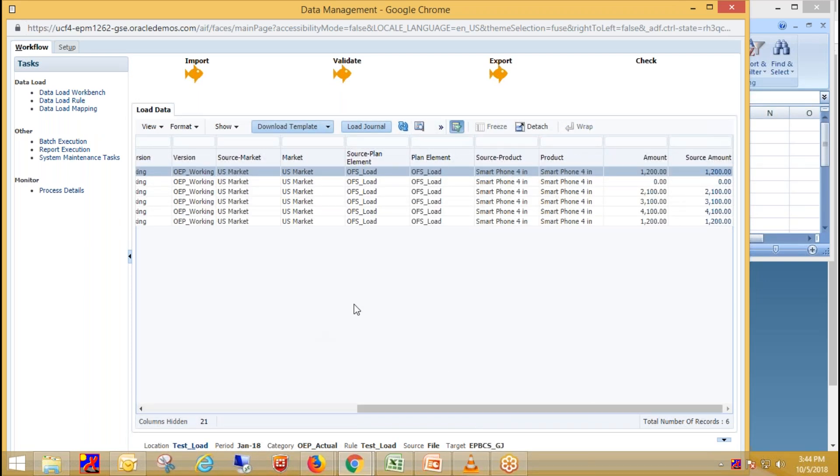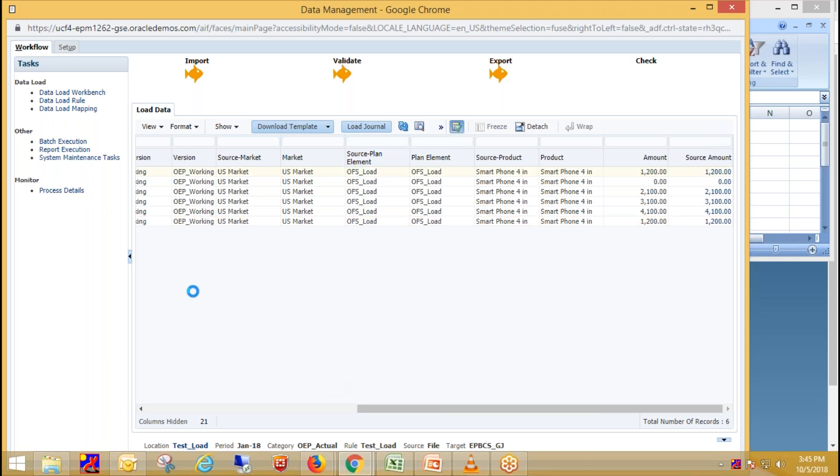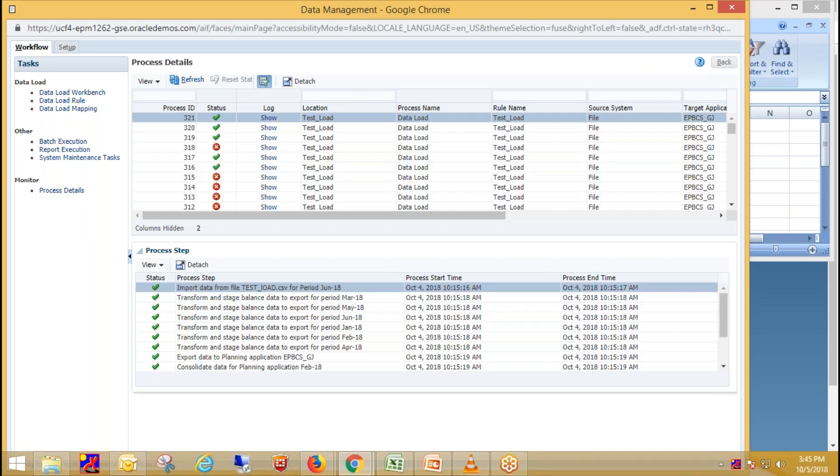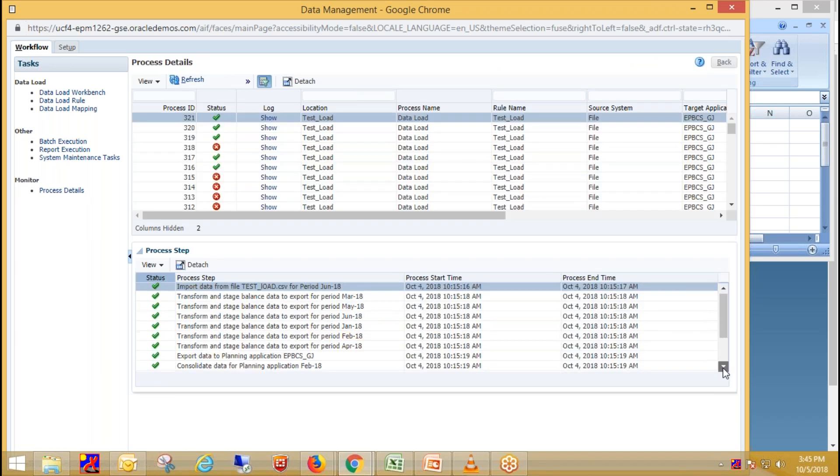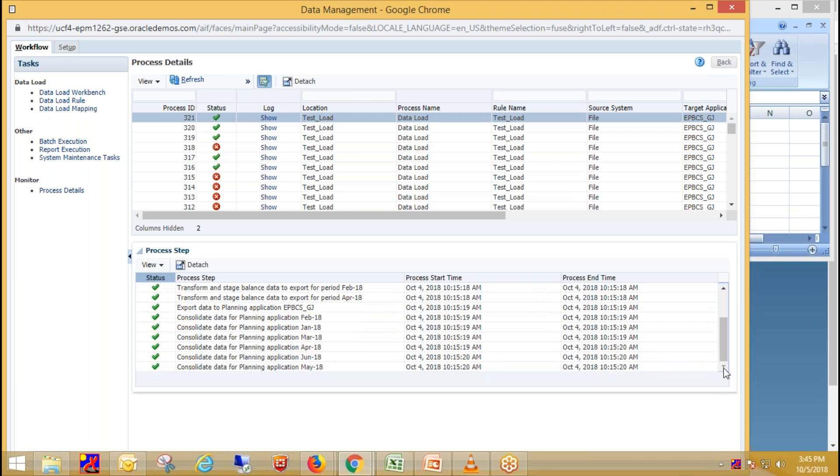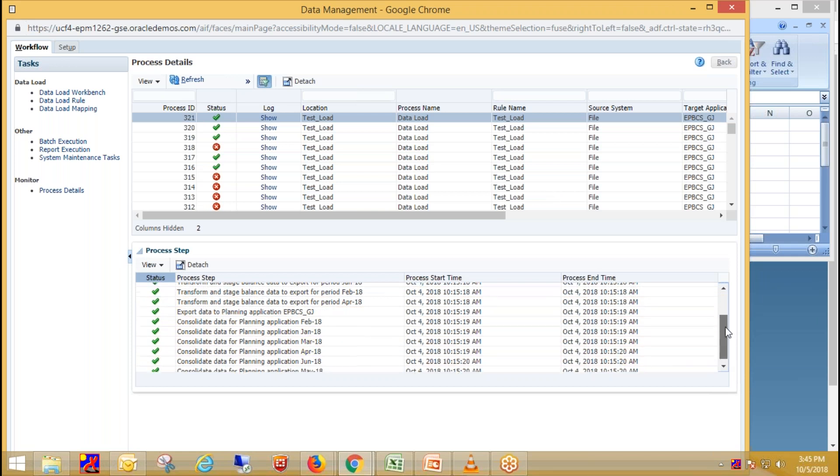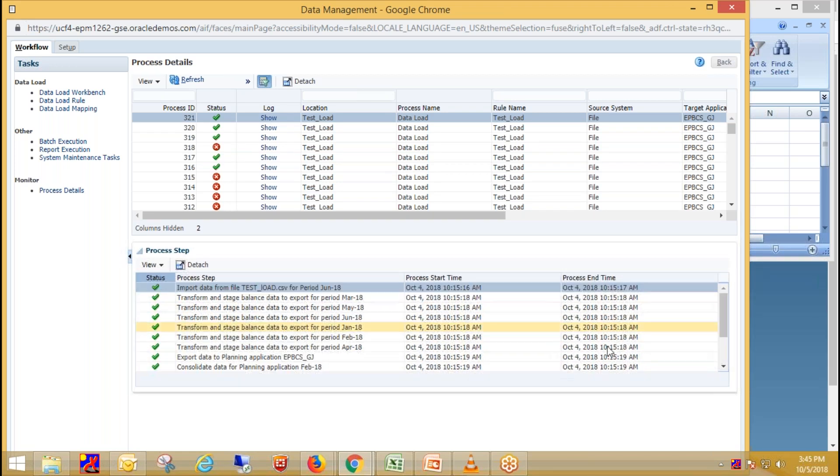If we want to see the data for multiple periods, we can't see data on workbench. We need to go either process detail or we can also check our data on smart view. So these are the process details here. You can see that our data gets loaded for six months. Thank you guys for watching. If you have any question or queries, please comment below or visit our website to engage an expert at www.bispsolution.com. Thank you.